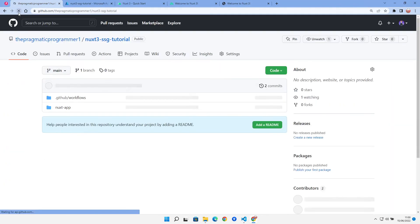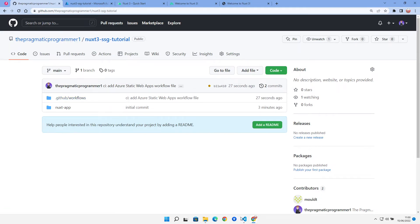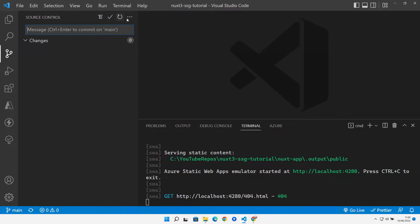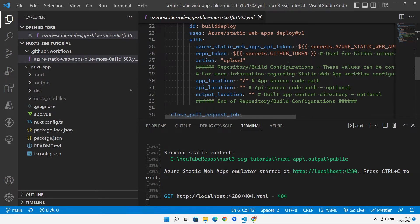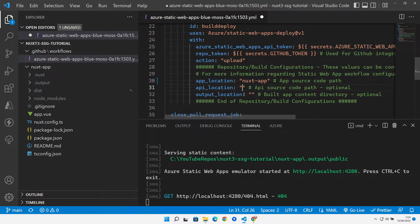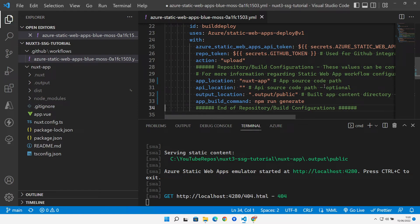Azure provisions our site and creates a GitHub Actions workflow. We pull that down locally in VS Code and make changes: set the app location to our Nuxt app folder, leave the API location empty for now, set the output folder to `.output/public`, and change the build command to `npm run generate`. Then we save and push.